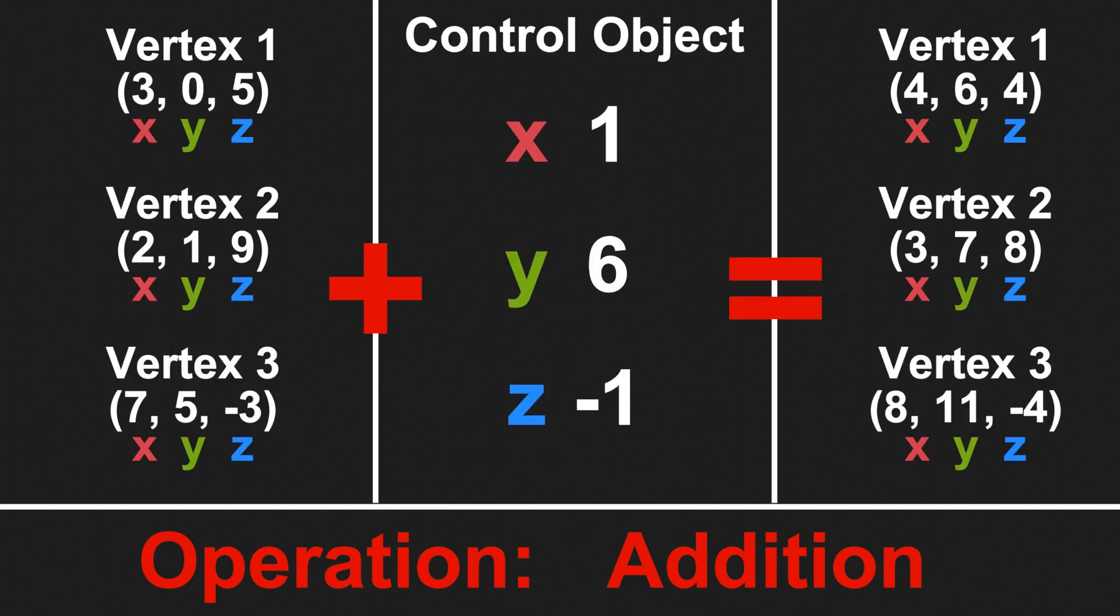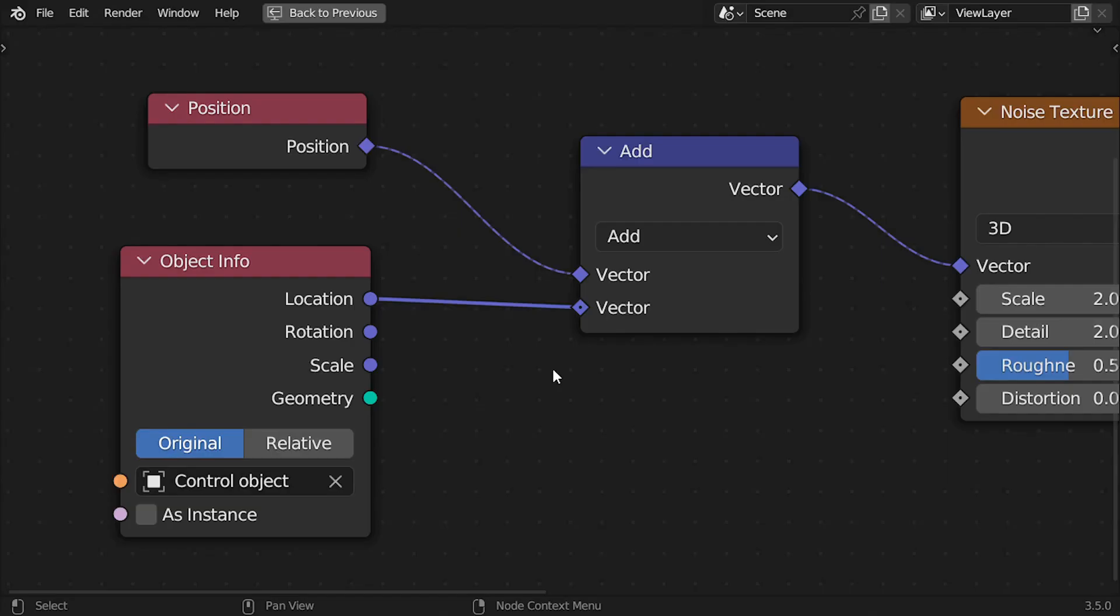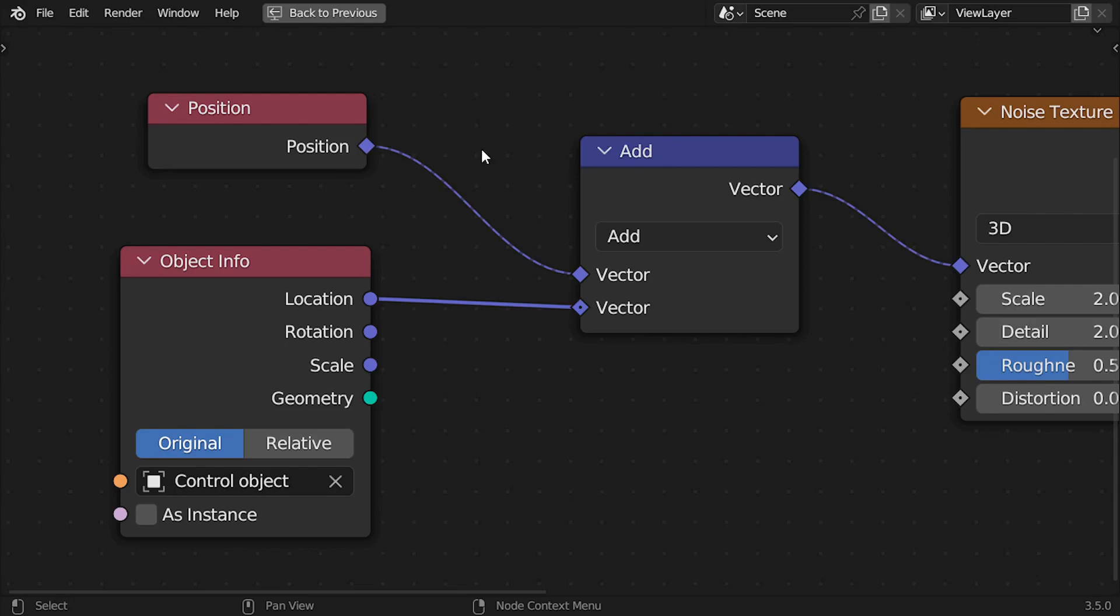So, in geometry nodes, what we are doing is adding the position values of each vertex with the position value of the control object. In Blender, you can check this because when we are using multiple values, it shows this dotted line, and when we are using only one value, it shows a solid line.